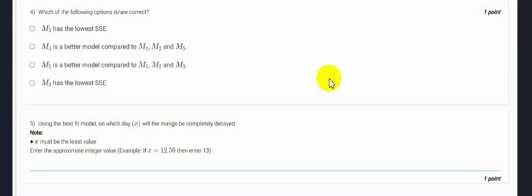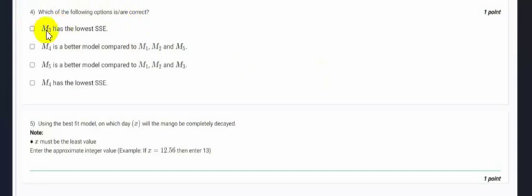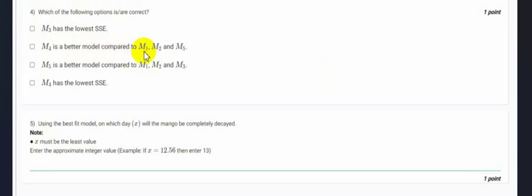So here we have our question number 4: which of the following options is or are correct? First is M3 has the lowest SSE, then M4 has the best model compared to M1, M2 and M5.